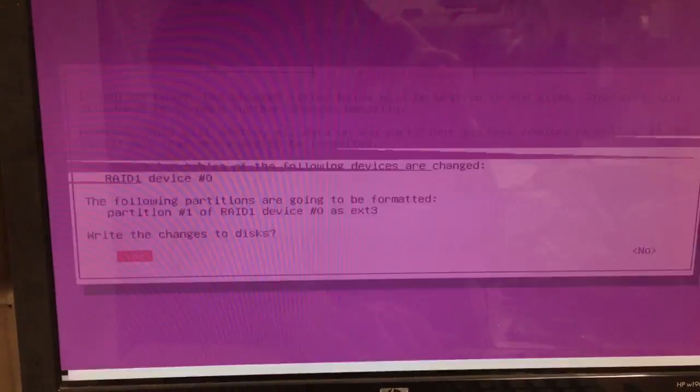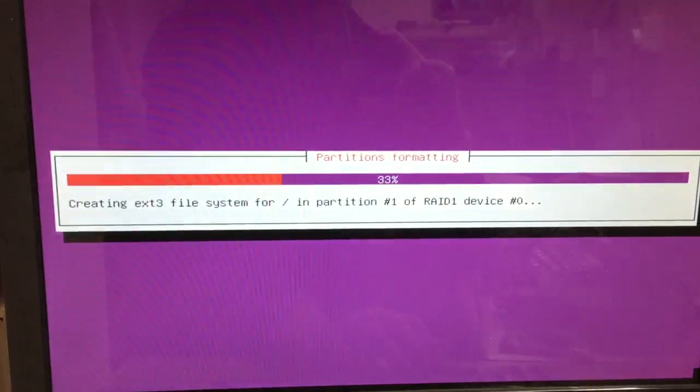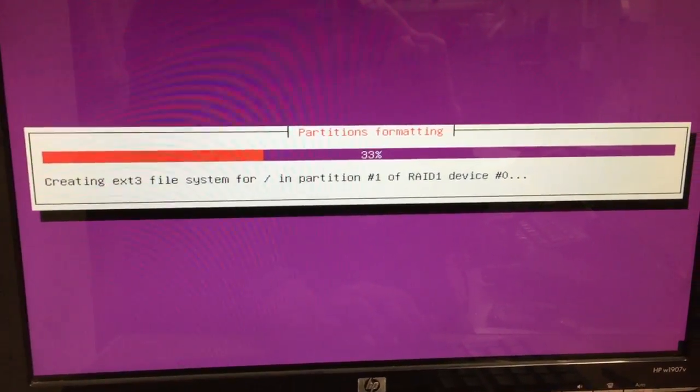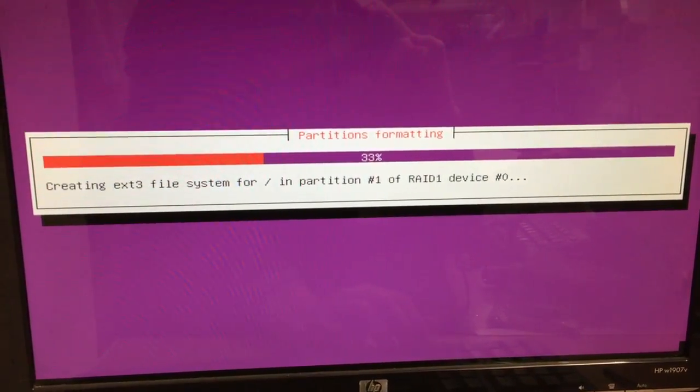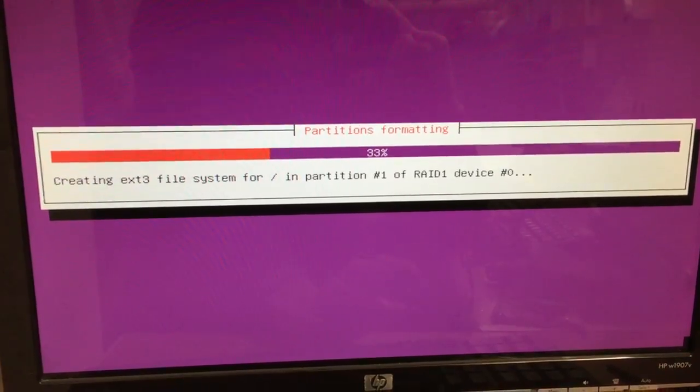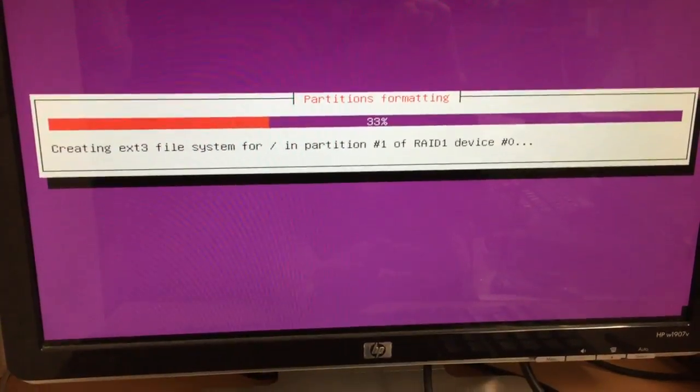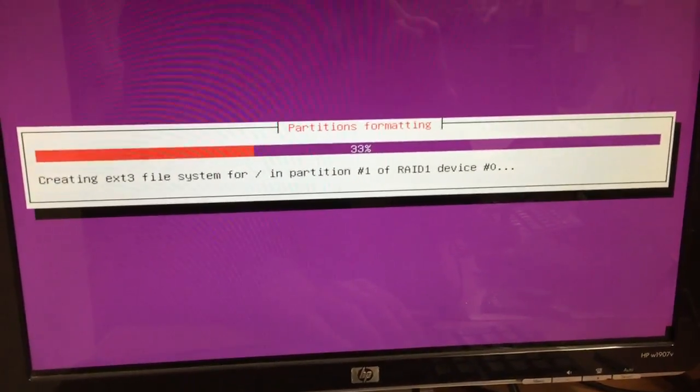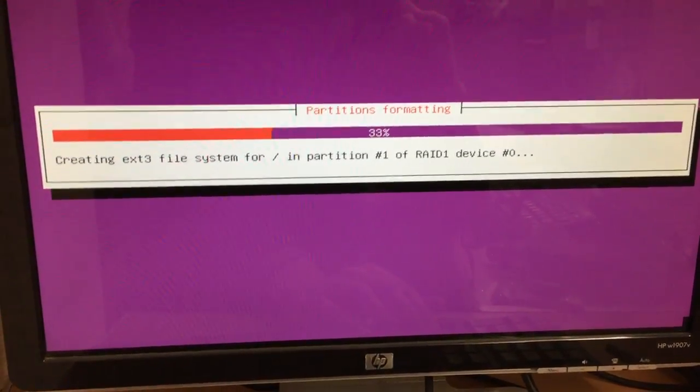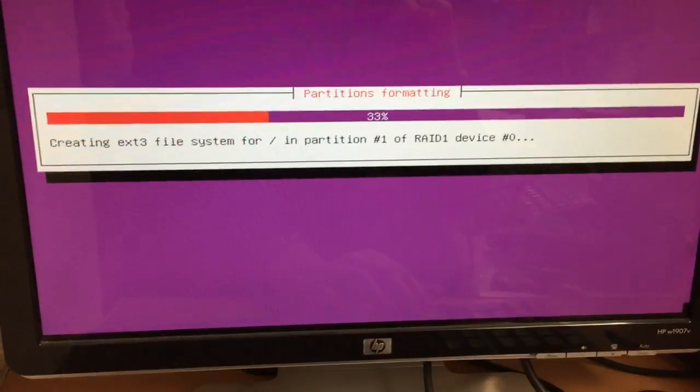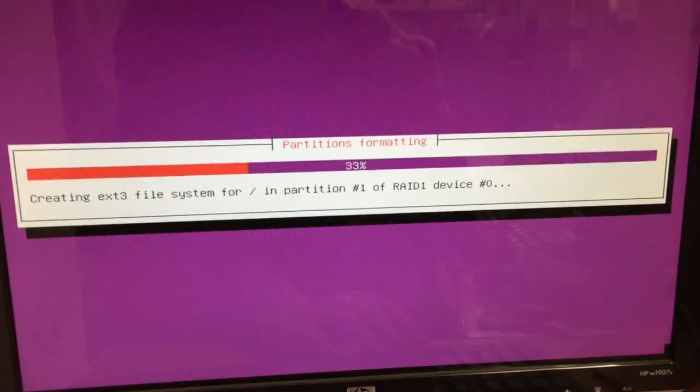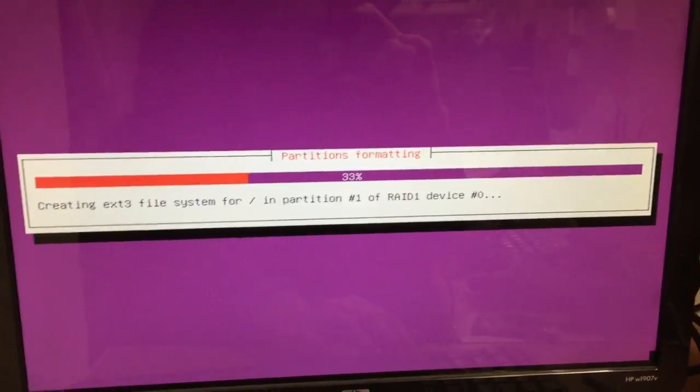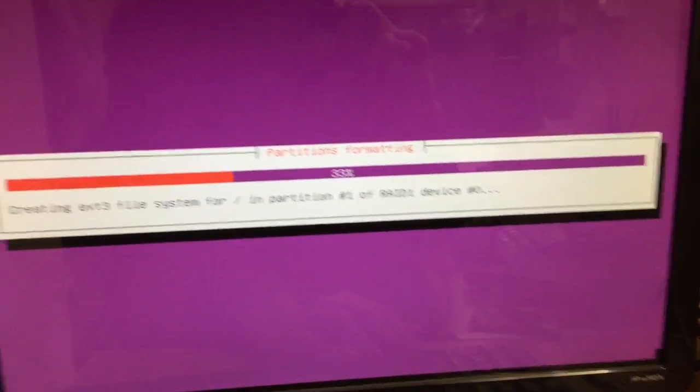Yep, write changes. Setting this up as a RAID 1 system with a couple of drives. I'm just going to take a few minutes to do this.